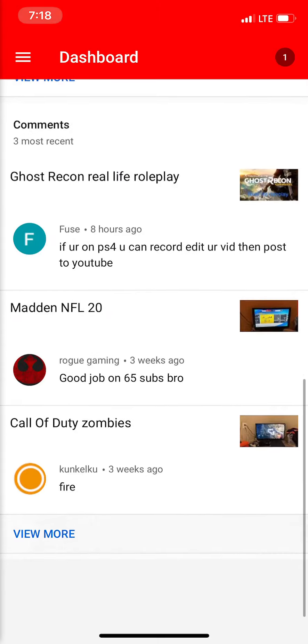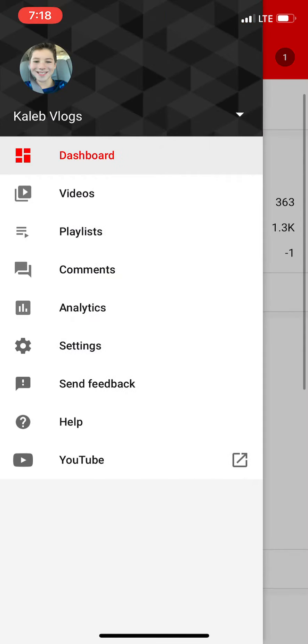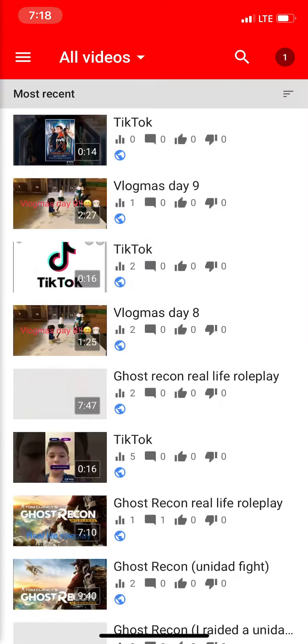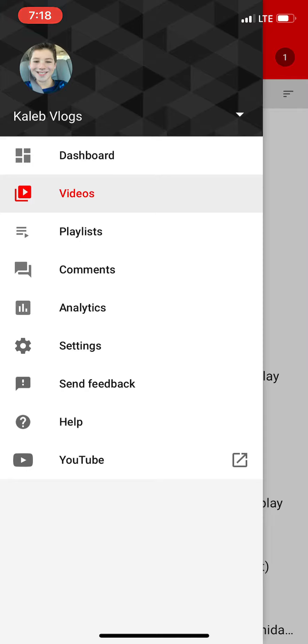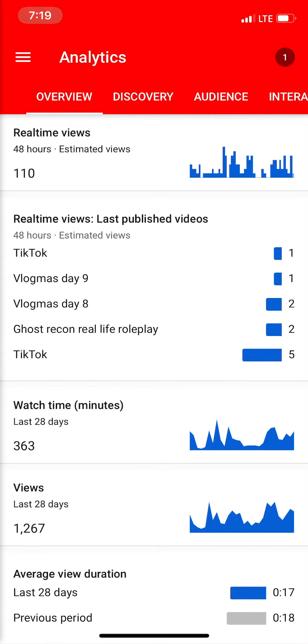With YT Studio you can see your videos, playlists, comments, analytics, settings, feedback, help, and you can go straight to YouTube. These are my analytics — they're pretty bad.